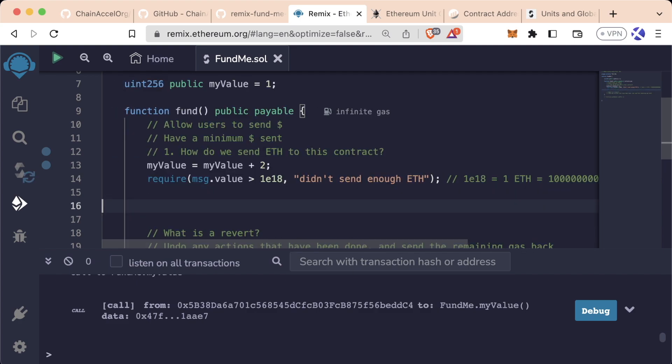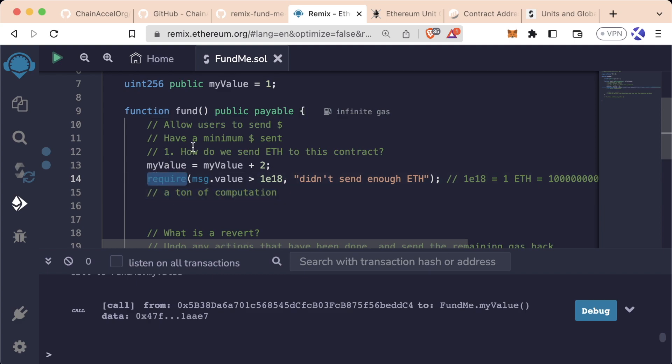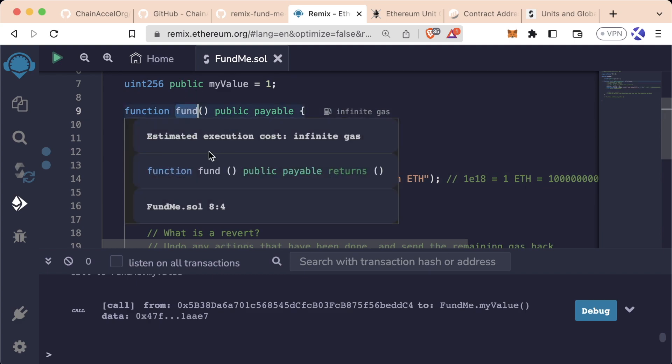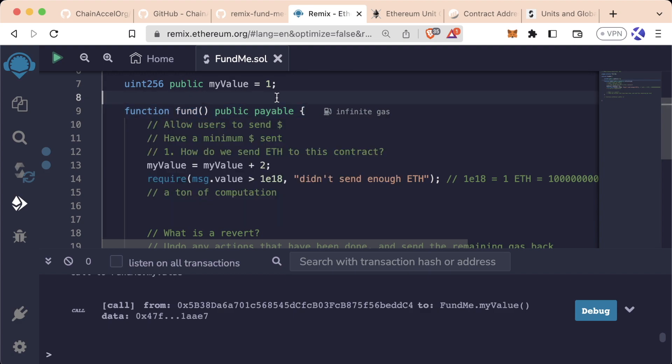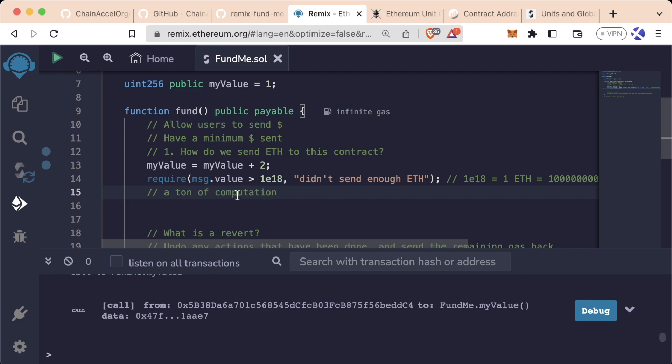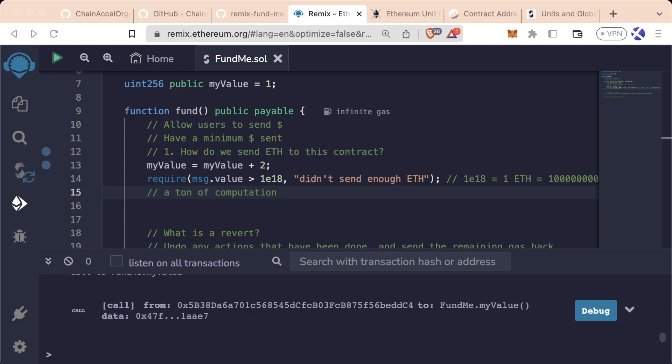So users can actually specify how much gas they send with every function. Let's say there was a ton of computation after this require line, we would need to send a ton of gas to operate and run our fund function. However, once it gets to this require line and it reverts, however much gas that we sent to execute the rest of the computation would just get refunded to whoever initiated the transaction.